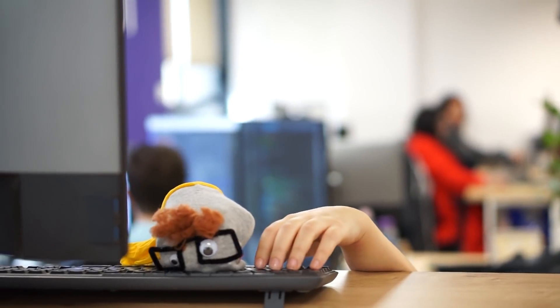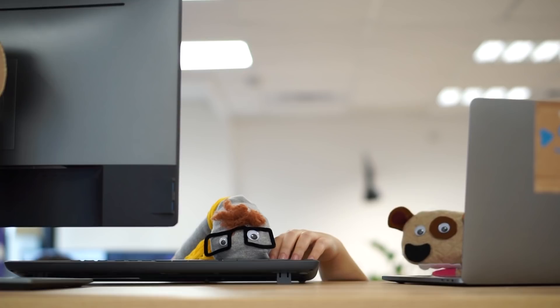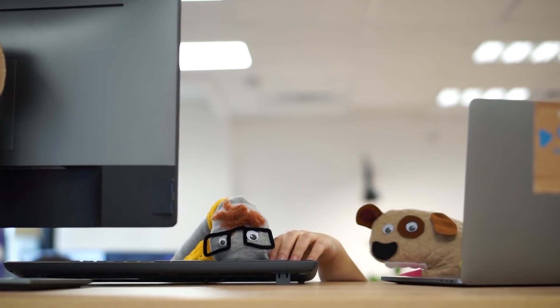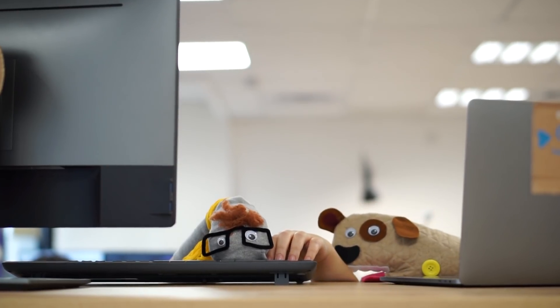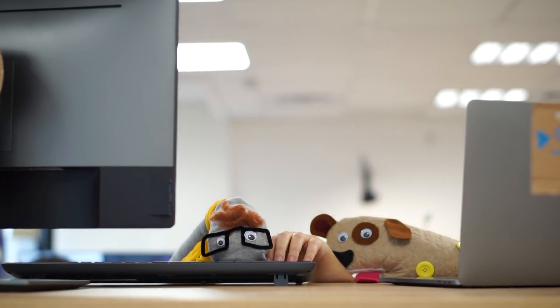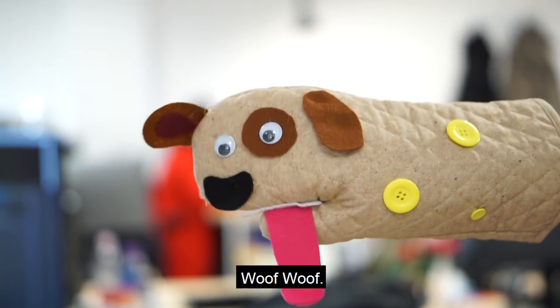If only there was a way to check my running code in production! Woof woof!